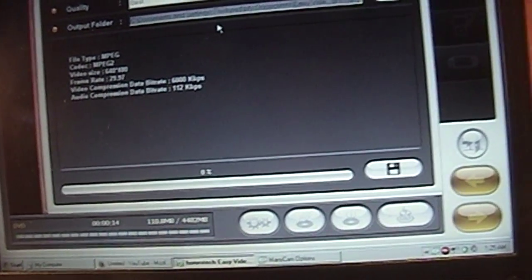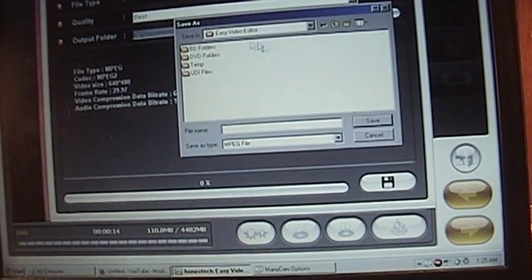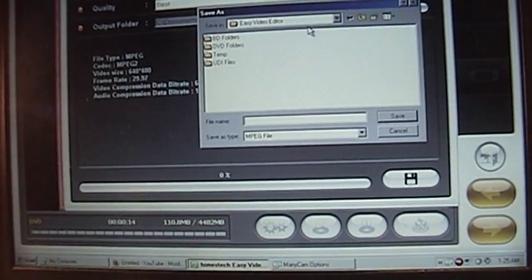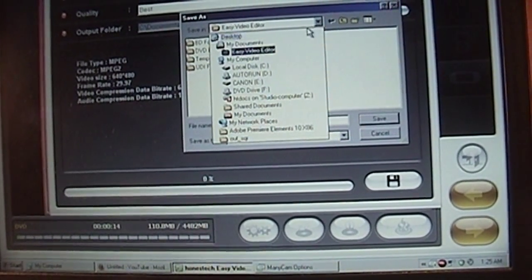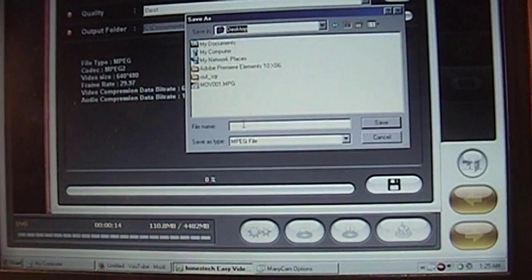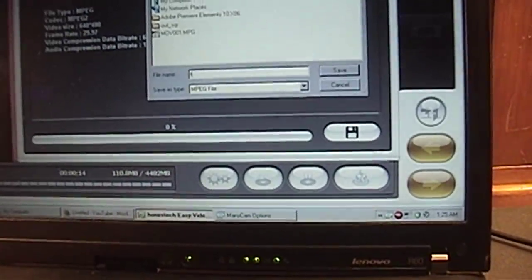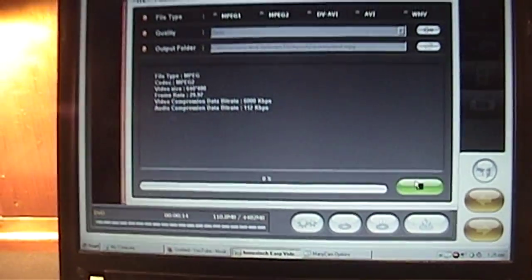Whatever, we'll just export this to... No, I don't want to export it to the stupid programs directory. I want to save it to the desktop. Test. Save.